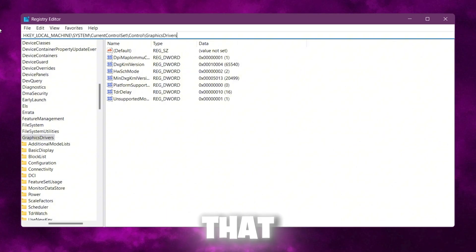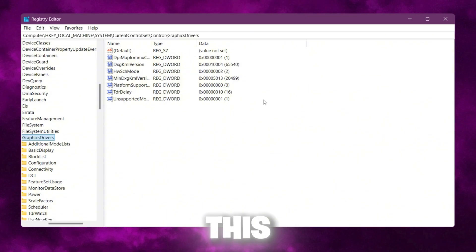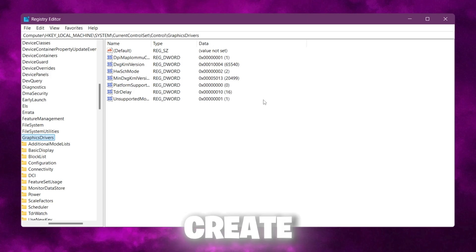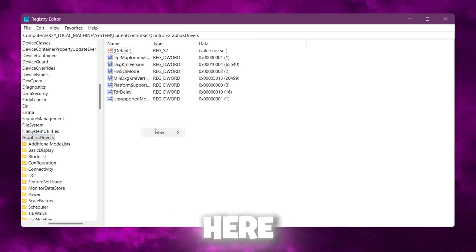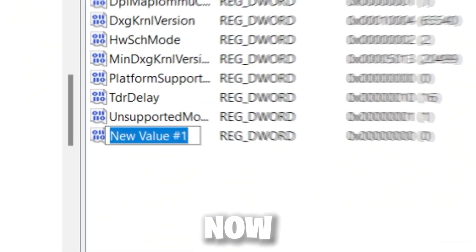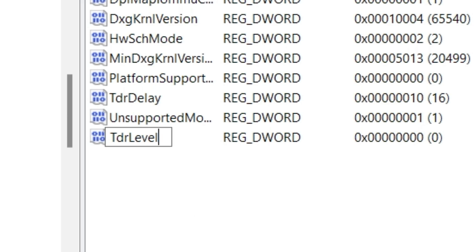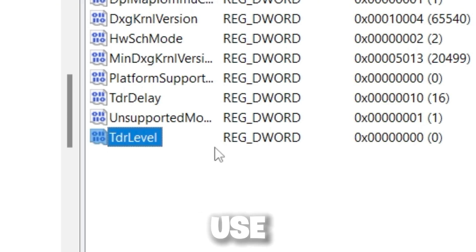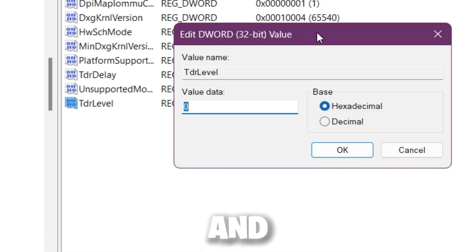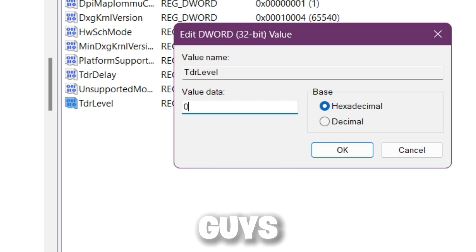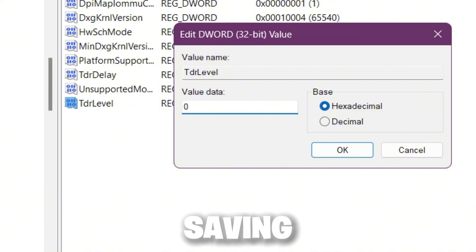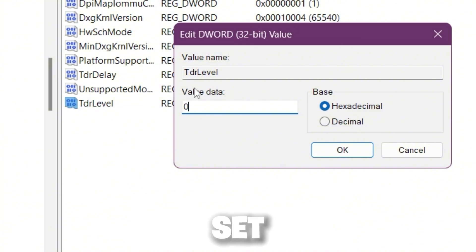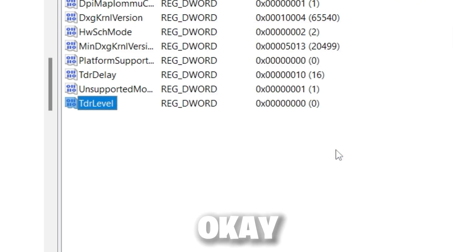You need to use the same command I will provide in the description. Simply paste that address and press enter. Inside this folder, create a brand new registry. Right click, go to New, and select DWORD 32-bit value. Name it TdrLevel and press enter. Make sure to use the same capitalization. Double tap and change this value to zero.